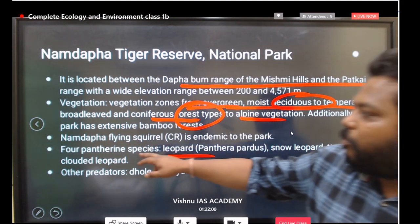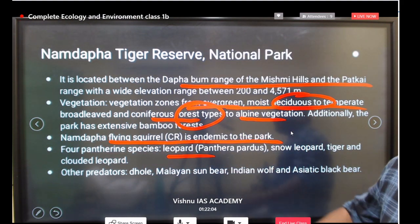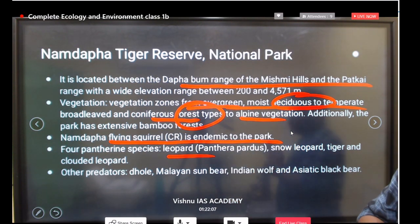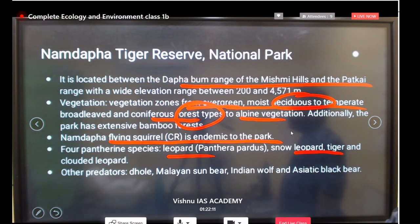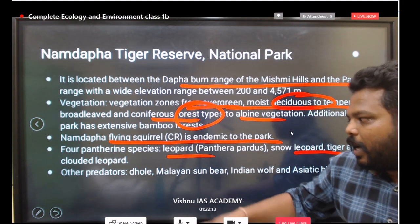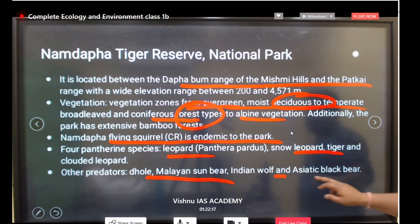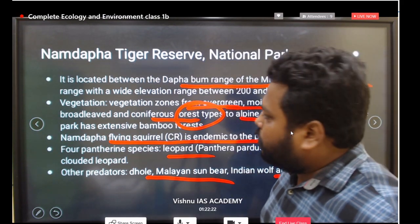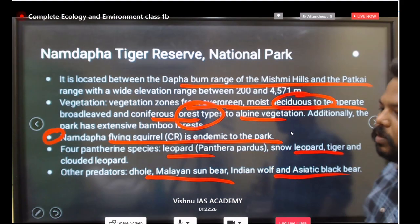The Namdapa flying squirrel is endemic to Namdapa National Park and is critically endangered. Four pantherine species are present here: leopard, snow leopard, tiger, and clouded leopard. Other predators include dhole, Malayan sun bear, Indian wolf, and Asiatic black bear. Do remember the Namdapa flying squirrel — it is very important.